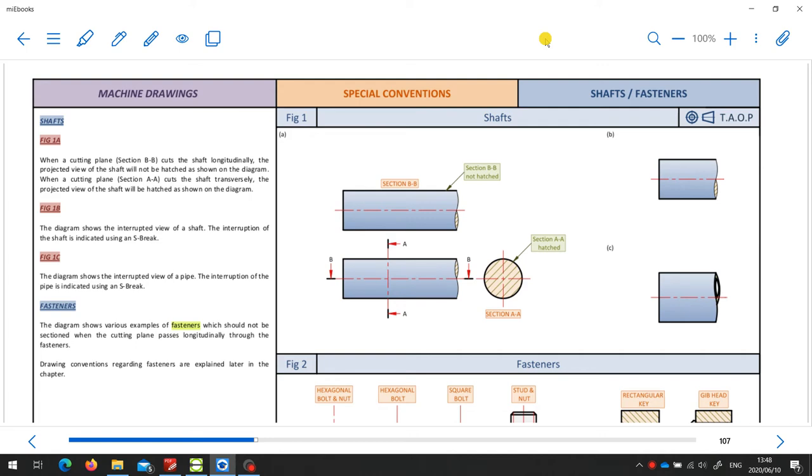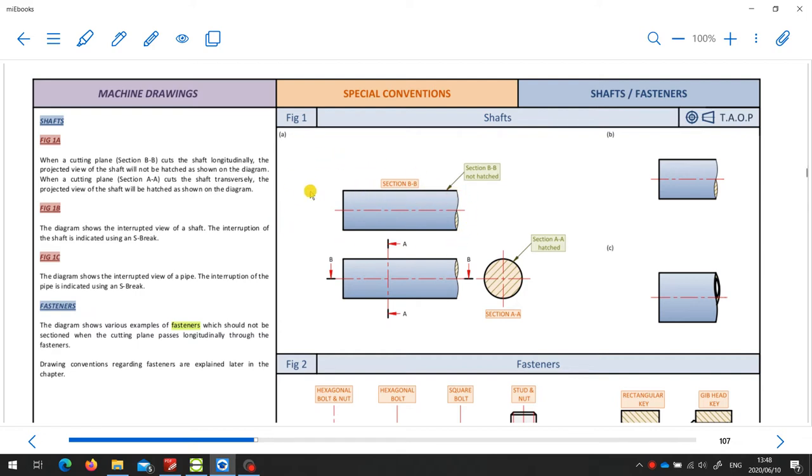Sometimes when we draw an assembly drawing, the assembly contains a shaft, and sometimes that shaft is longer than we need on the drawing. Part of the shaft on the right-hand side here is missing because either we don't need it or there isn't space to draw it.